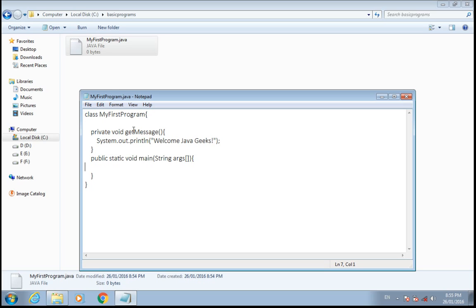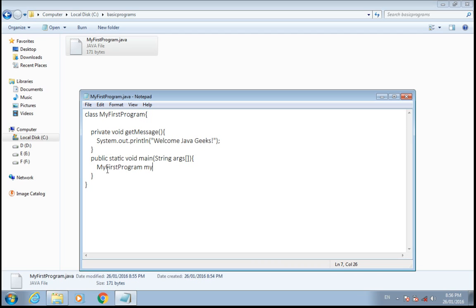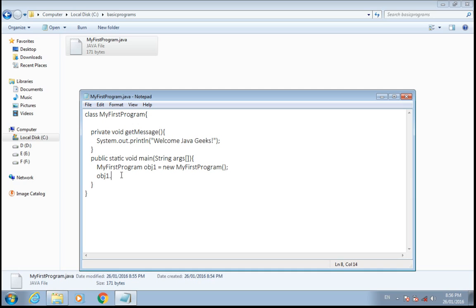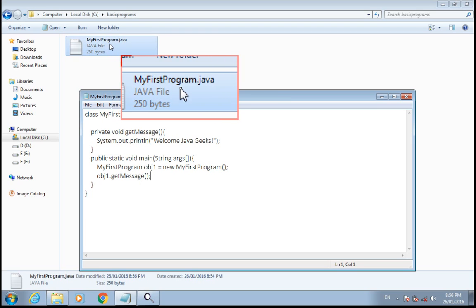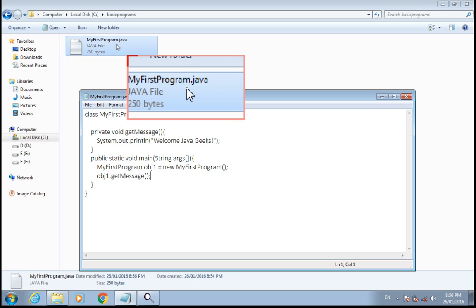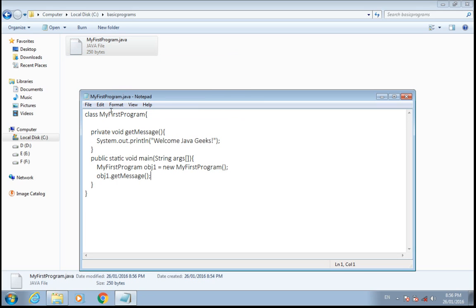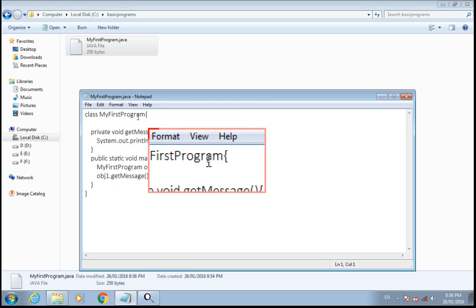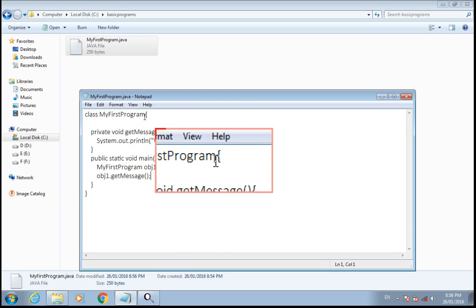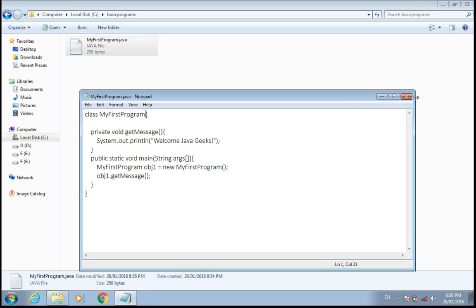Save it, create an object of this class, a new object. Using that object we will call this method which will print the welcome message. Just remember that your file name should match to the class name.